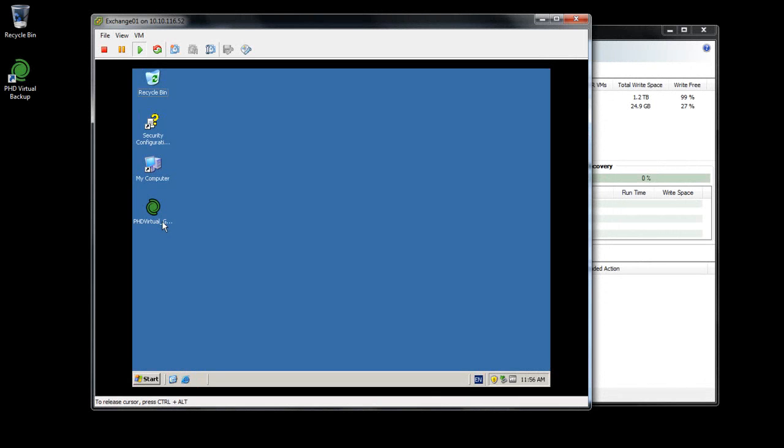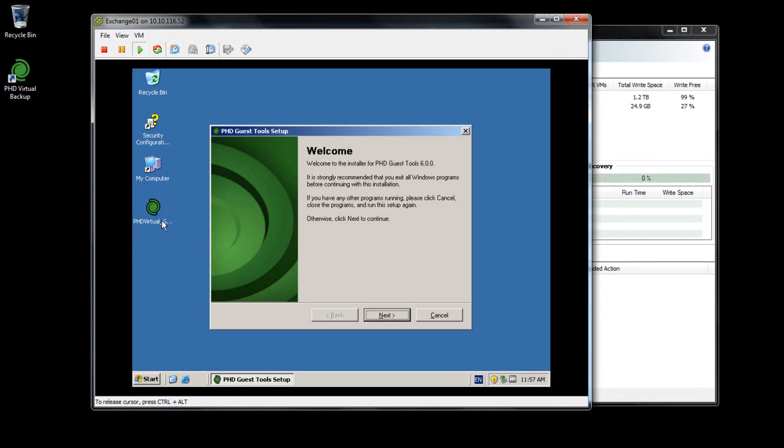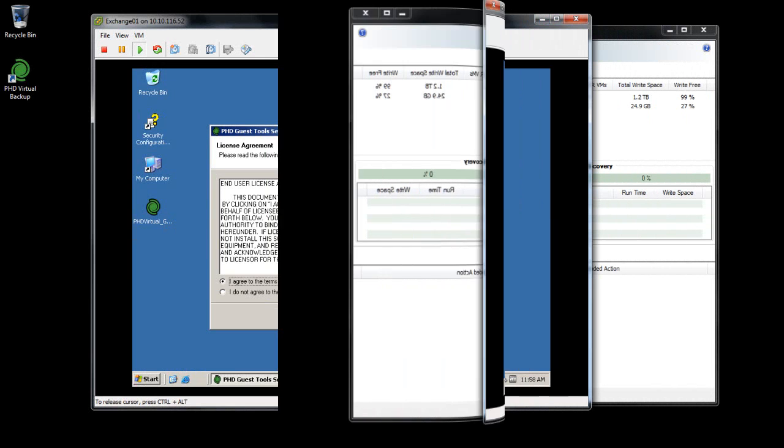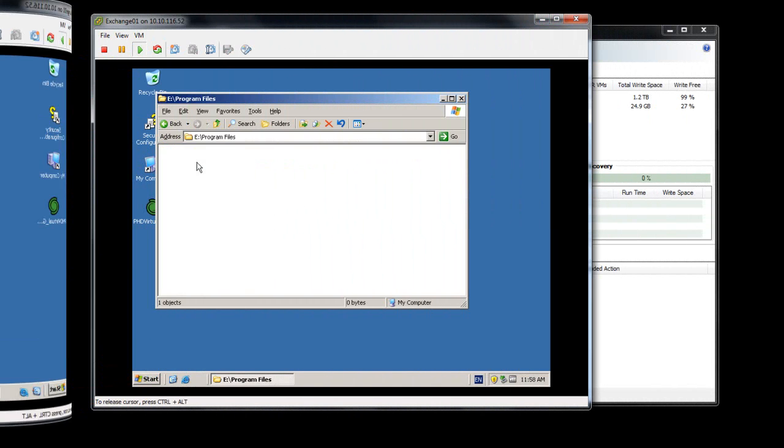Using the PHD Guest Tools, a small application running on the Guest VM, PHD Virtual Backup can initiate the VSS process for VSS-aware applications running on your VMs.